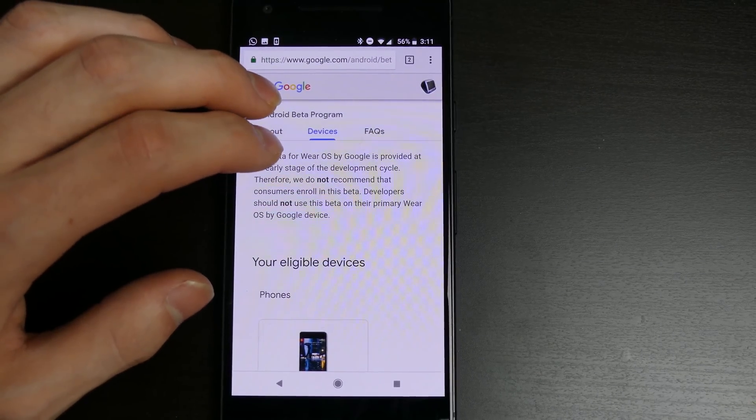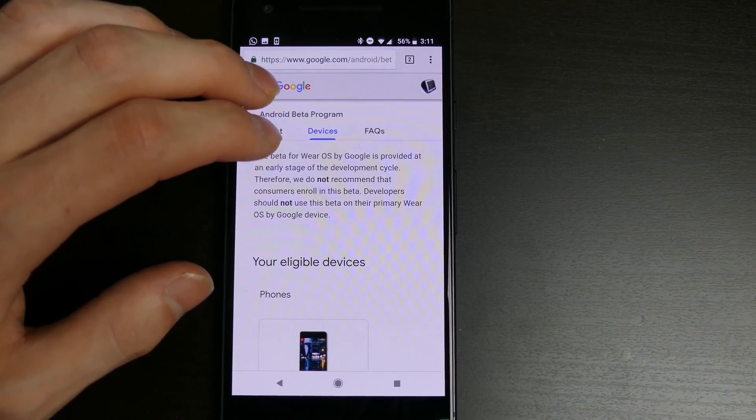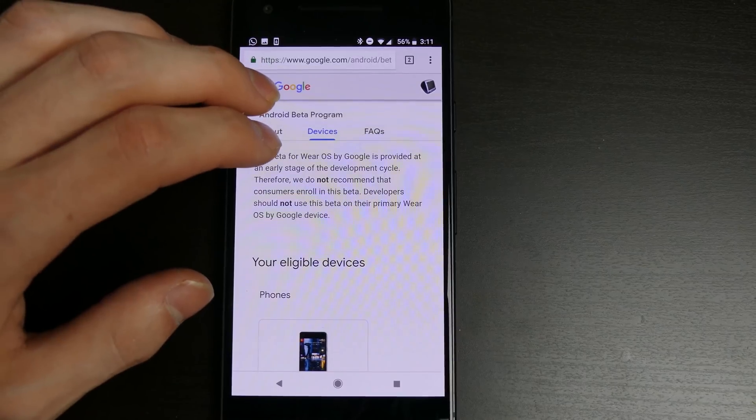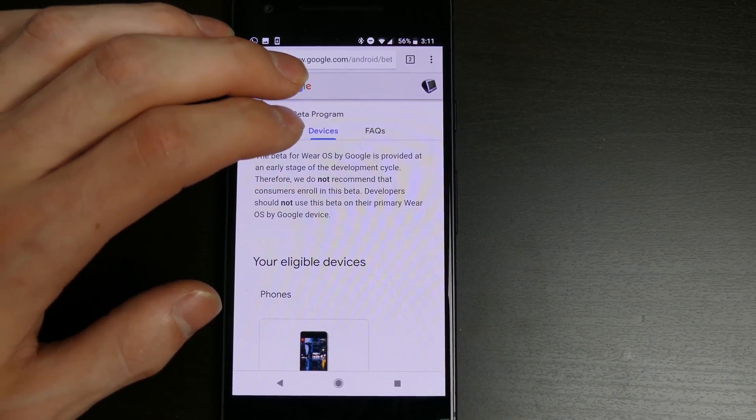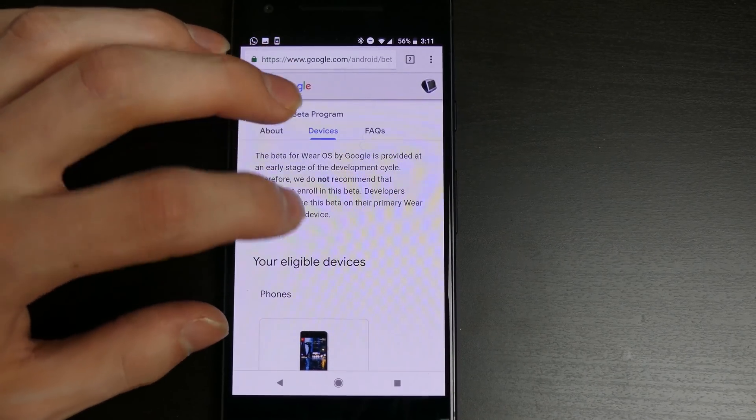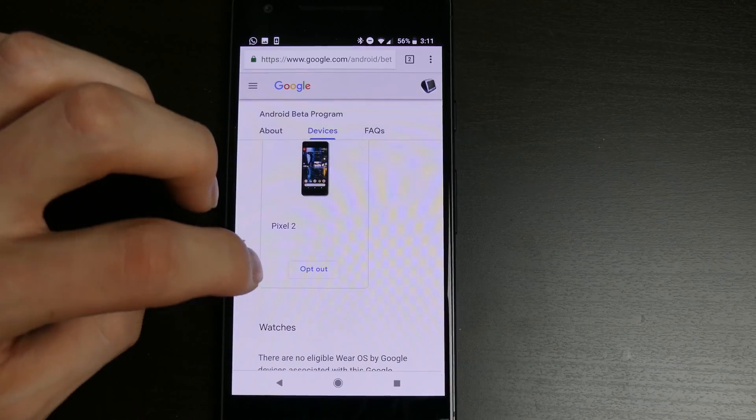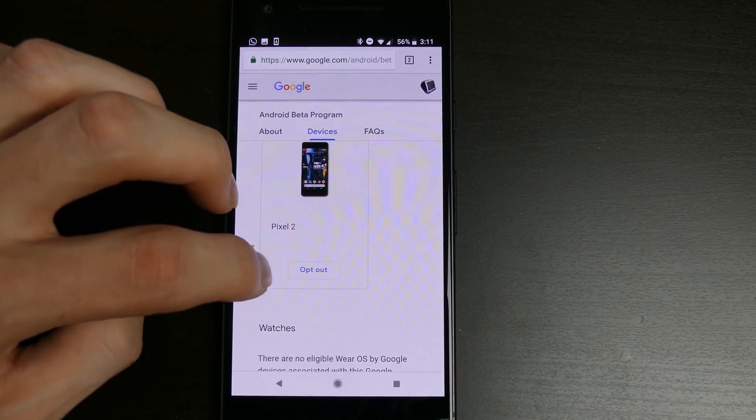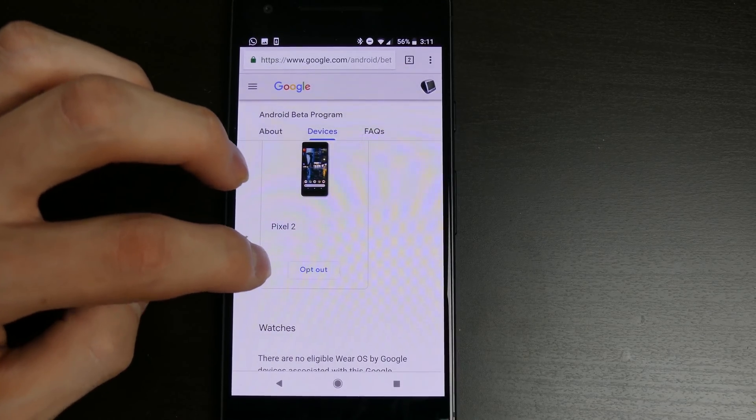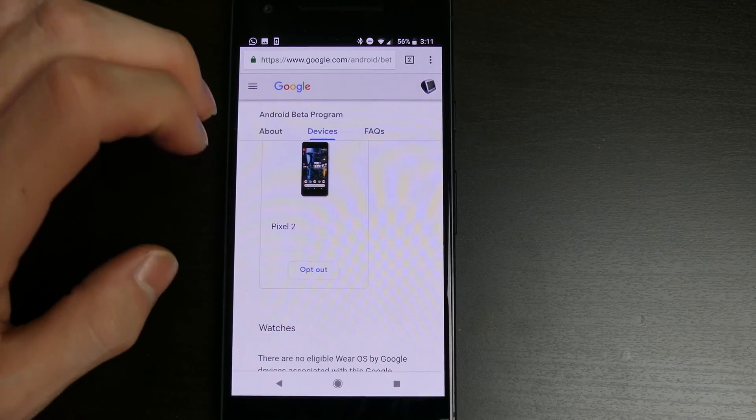Only certain devices are supported, such as Google's flagship devices like the Pixel and Pixel 2. I'm on my Pixel 2 and I've already clicked the opt-in button, so you can see the opt-out button is now available.